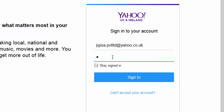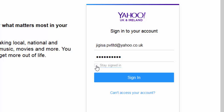Enter your password. It's better to uncheck the option next to 'Stay signed in' if you want to protect your yahoo.co.uk email account, because sometimes you might not be using your own PC to log in. Then click on the sign in button.